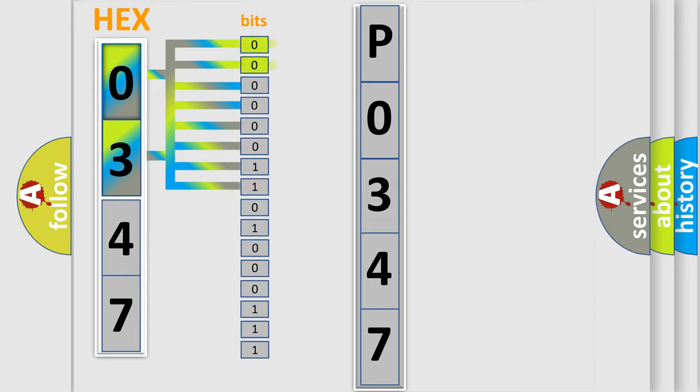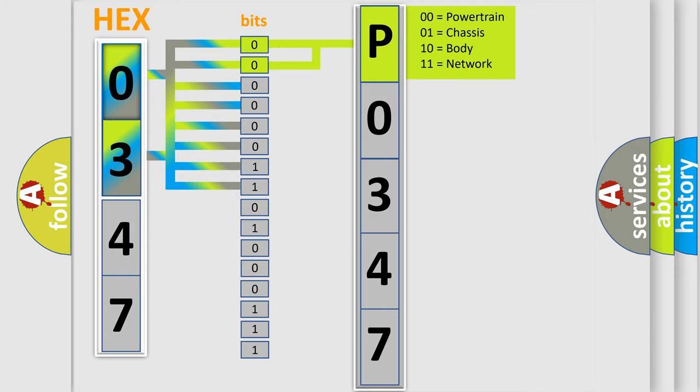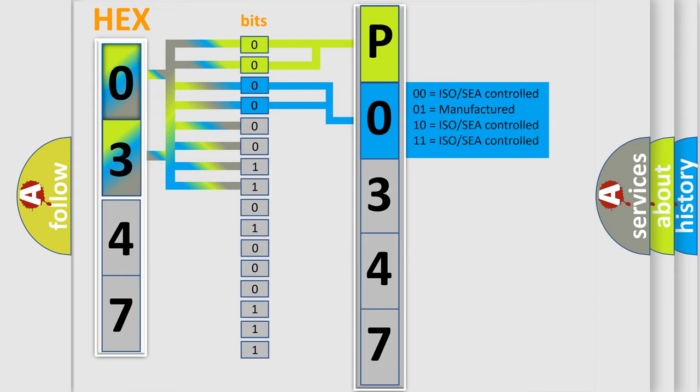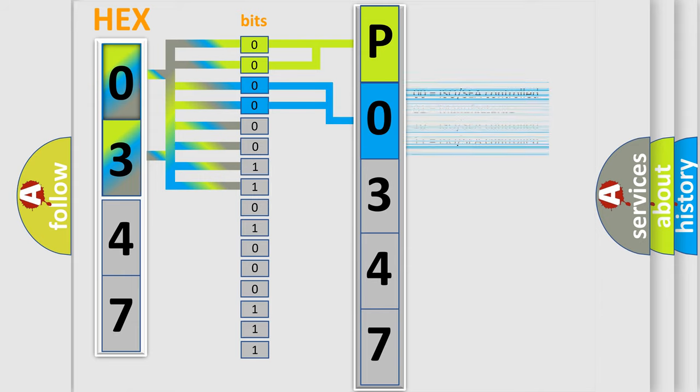By combining the first two bits, the basic character of the error code is expressed. The next two bits again determine the second character. The last bit styles of the first byte define the third character of the code.